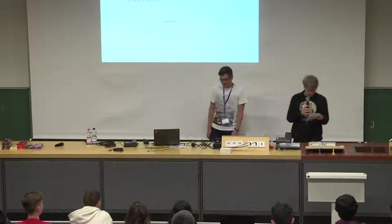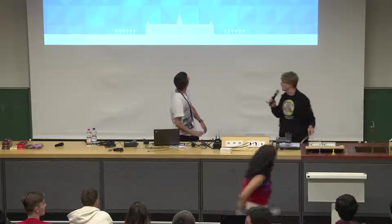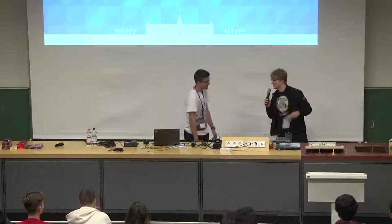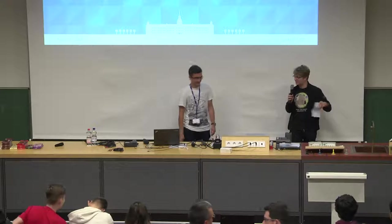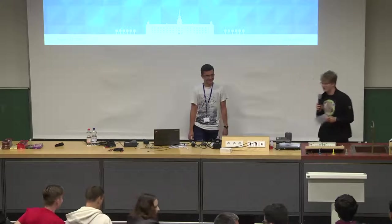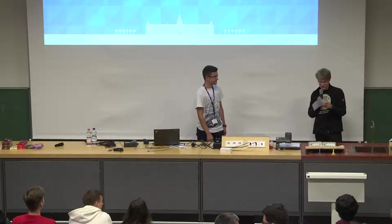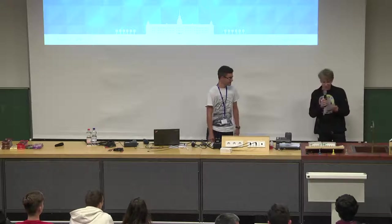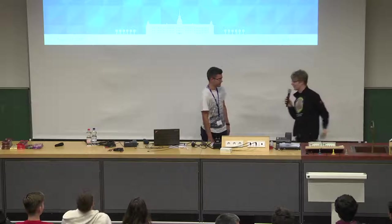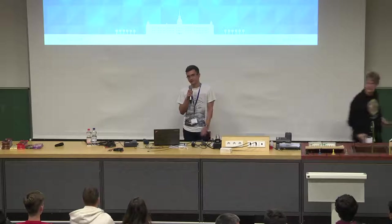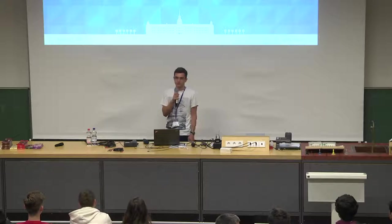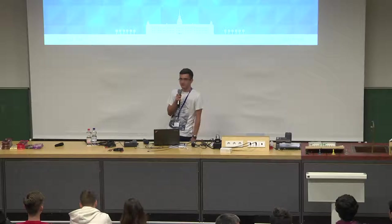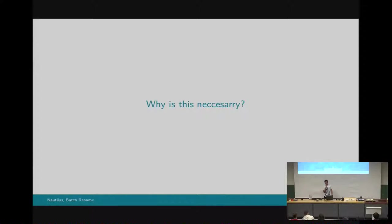The next person is Amisha Singla. And after you, now we have Alexandru Pandelea with Nautilus and batch renaming. Hey everyone, my name is Alex, and this summer I've been working on implementing a batch renamer for Nautilus under the mentorship of Carlos Soriano.